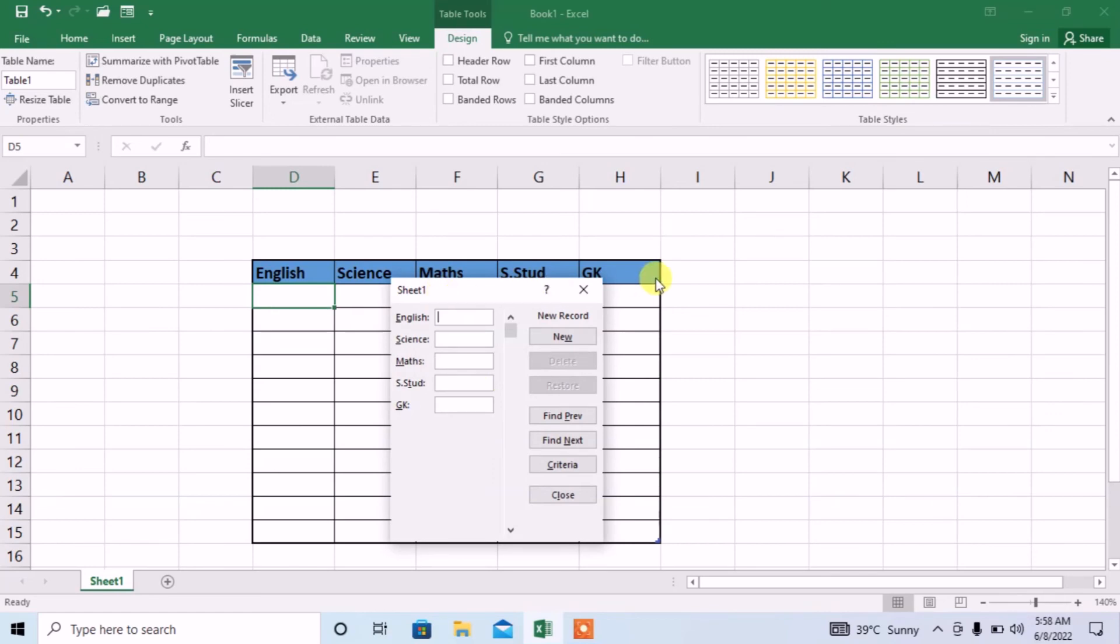Now, you can see that you can easily enter data in different subjects. For example, for English I enter some marks, then you will press tab.